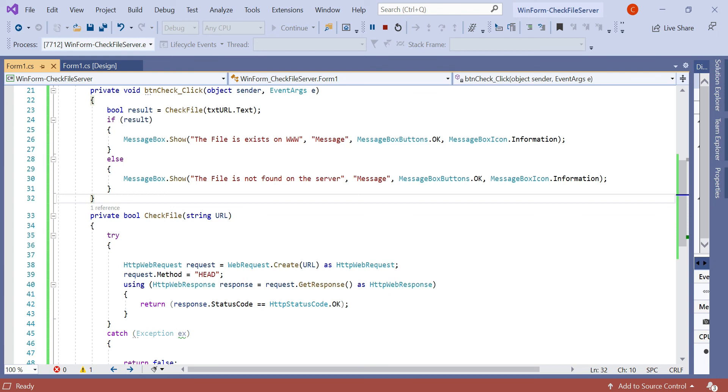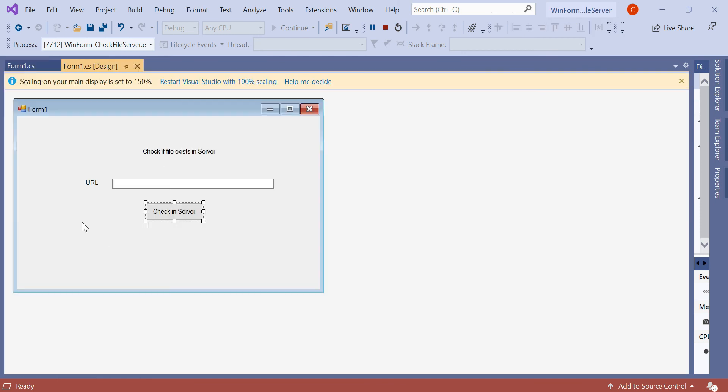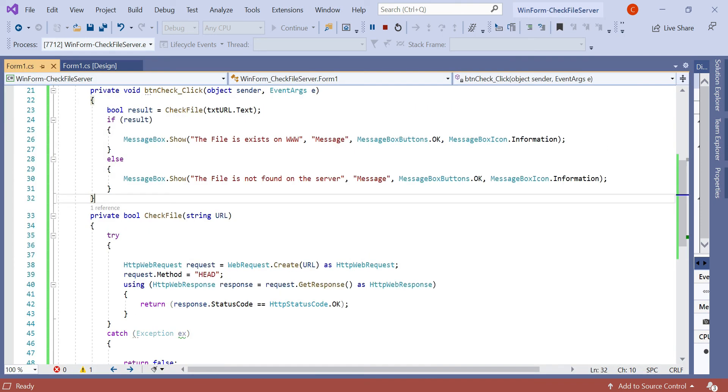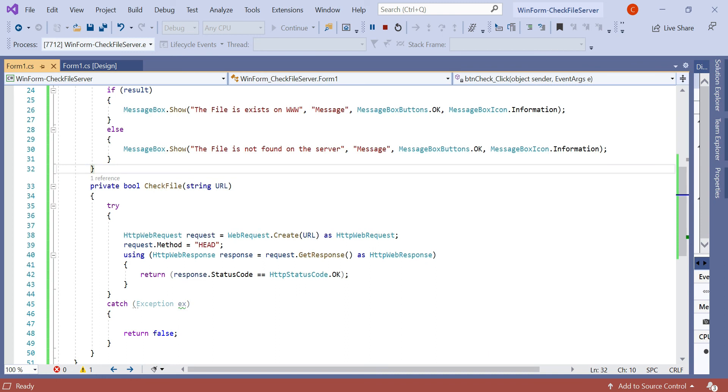So let's discuss again what we have done in this code. First of all, we created a text box and a button. In the button click we have created a method named checkFile. In the checkFile, whatever URL comes here, using the HttpWebRequest method it checks if the URL is valid or not. HttpWebRequest creates a request to the web server. HttpWebResponse gets a response returned from the server. So using this sample code you can check in real-time applications if the URL is available on the worldwide web or not.